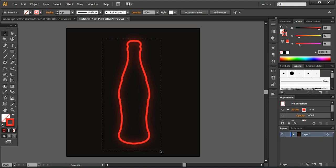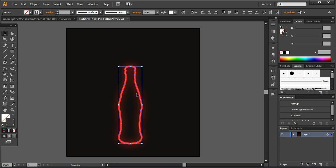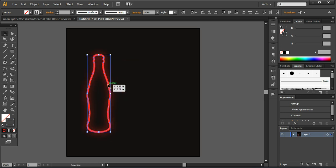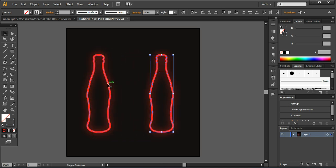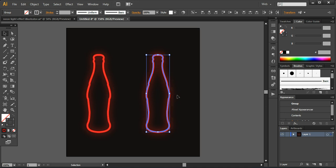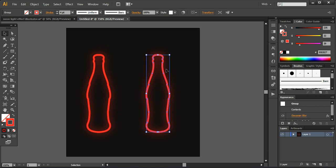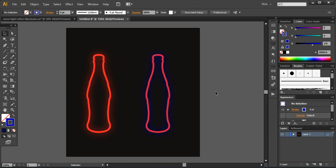Now I'll show you can duplicate this entire layer group — select everything, press Ctrl+C and Ctrl+F to paste in place, then move it using the arrow keys. You can change the settings as needed; for example, I'm changing the illumination color from red to blue so you can see how it looks. These are very easy and handy techniques to add illumination around any object, and you can do the same with text or other objects. Thank you for watching — subscribe to my channel for more tutorials.